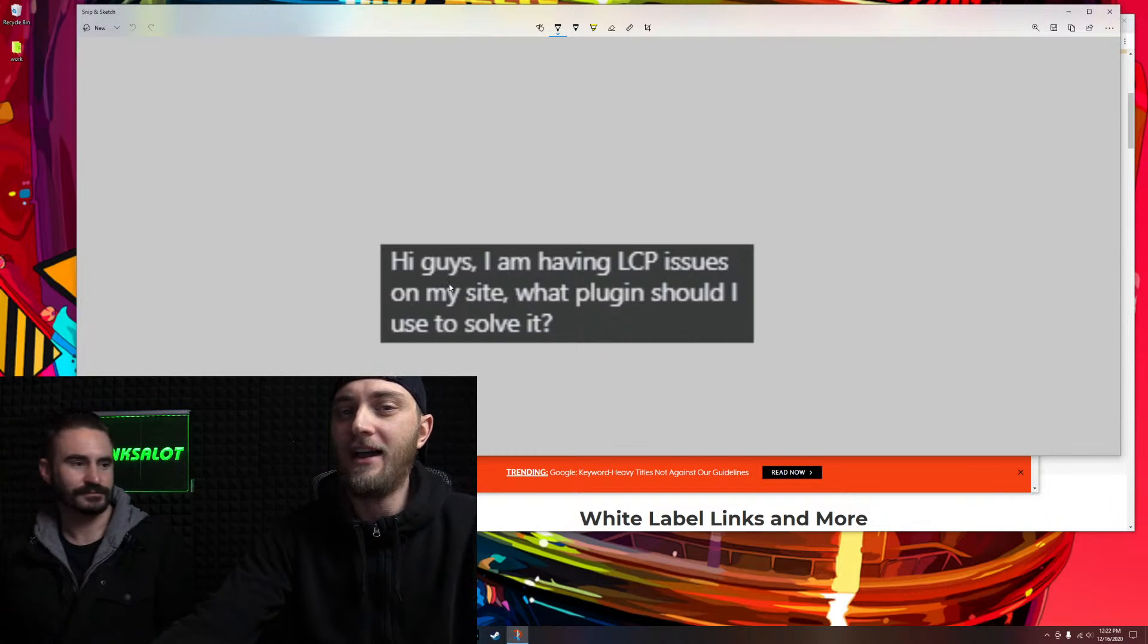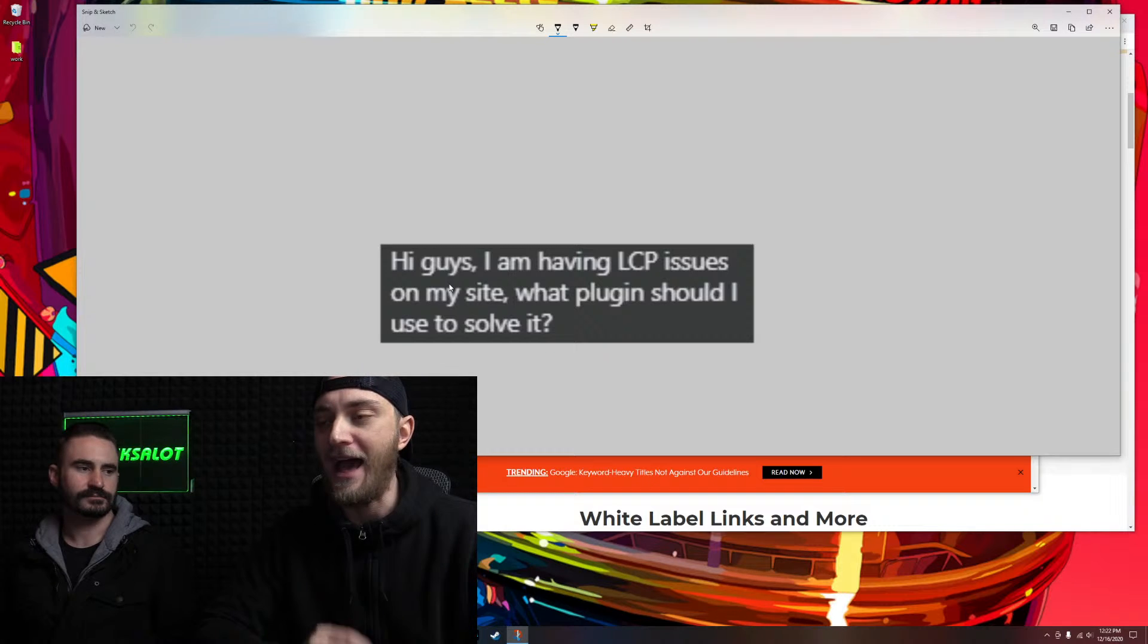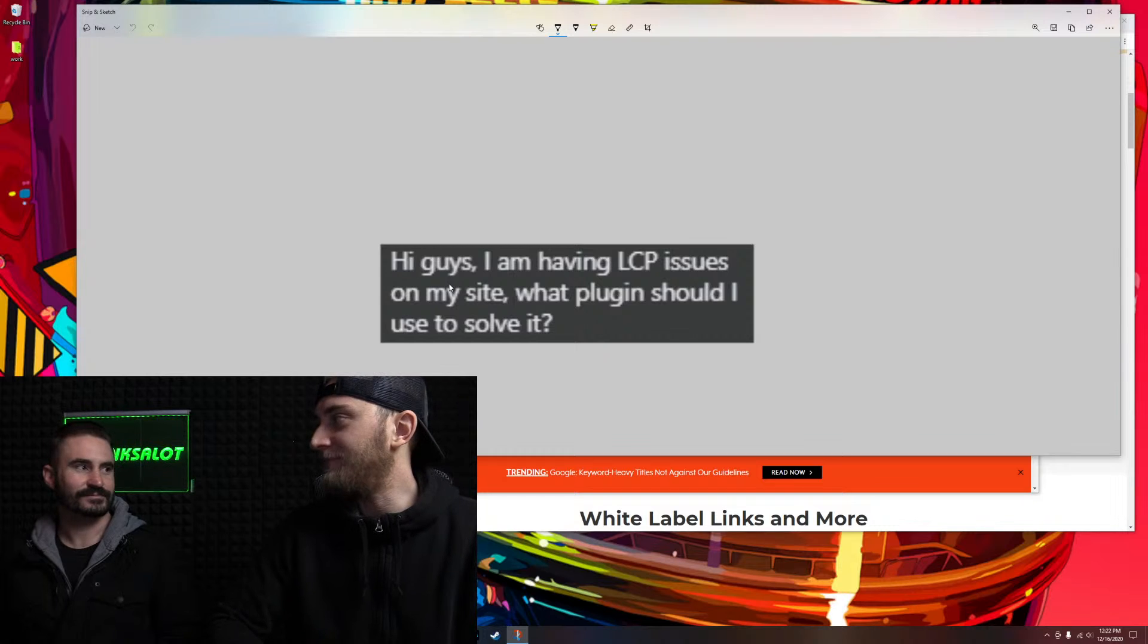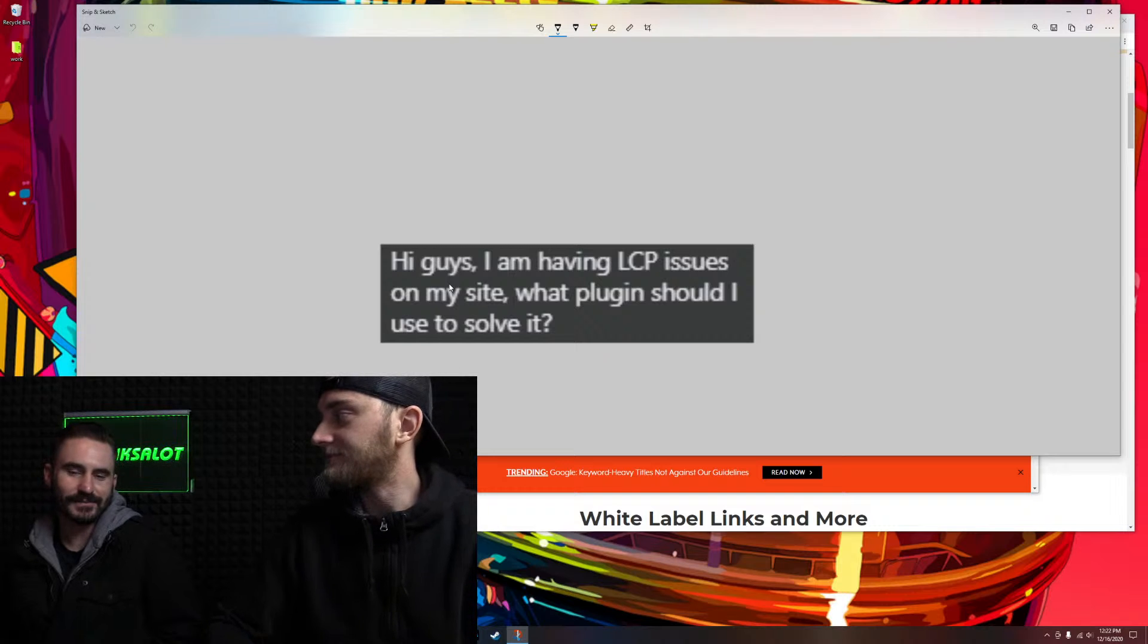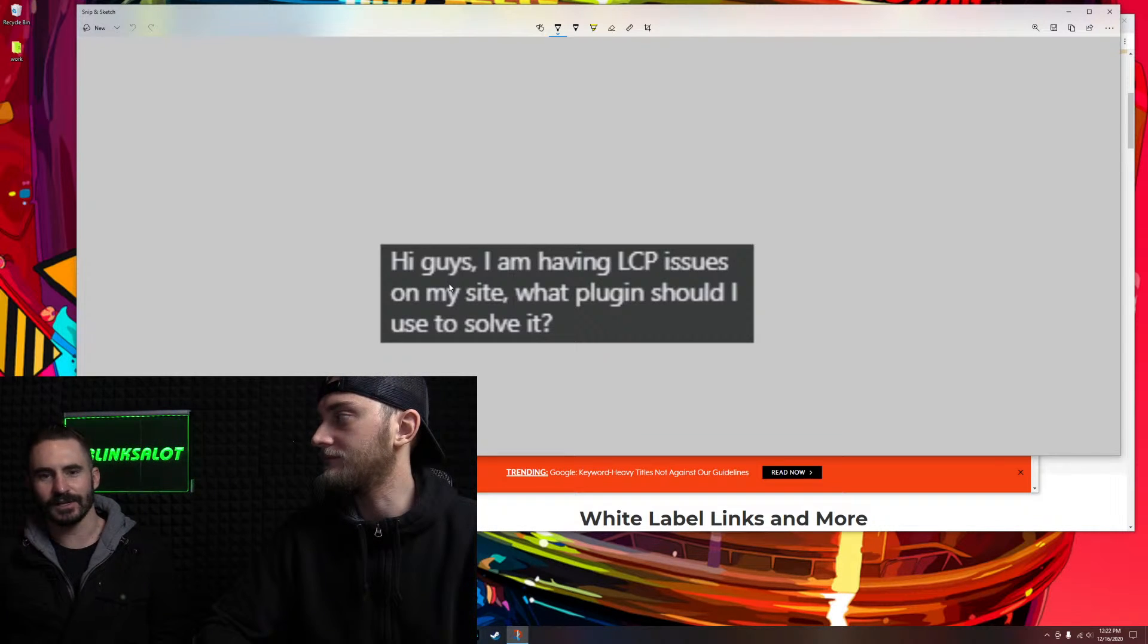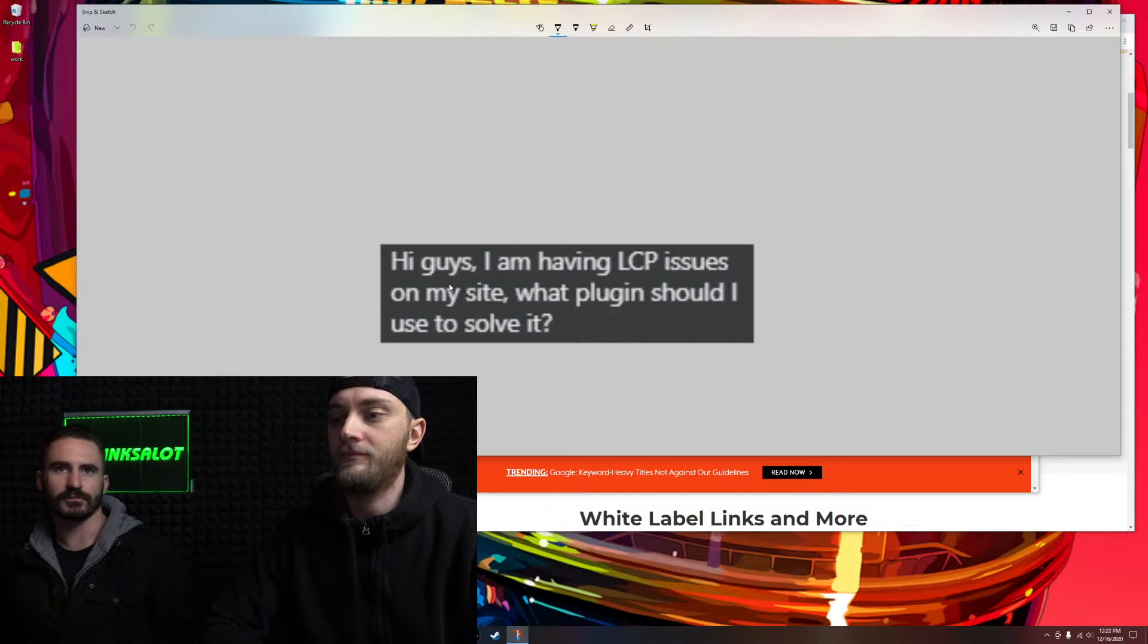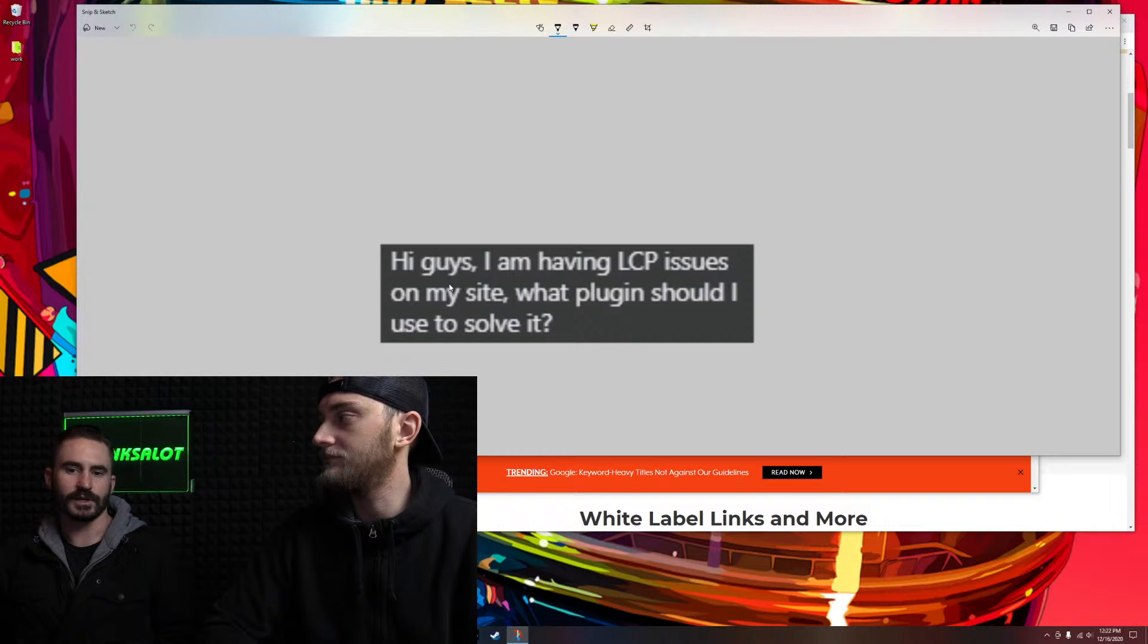I feel like people might overthink how important page speed is though. Don't be horrible, but if you're hitting B's or C's, don't lose hair over it. It's not going to stop you from ranking.